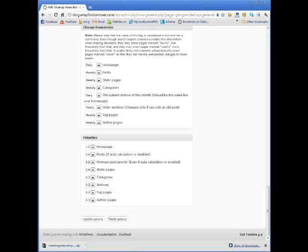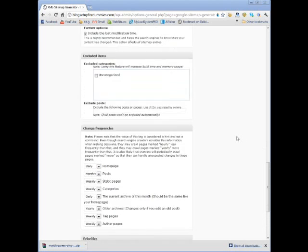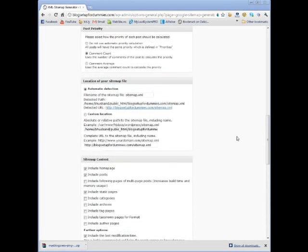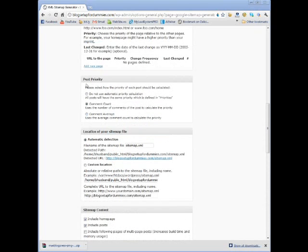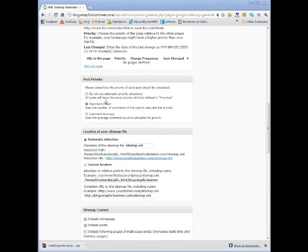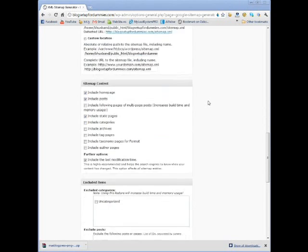And once again, when you get down to priorities, I didn't change any of this. So this leads back up to here where you say post priority. If you say do not use automatic priority calculation, all posts will have the same priority which is defined in priorities. This is what it's talking about.